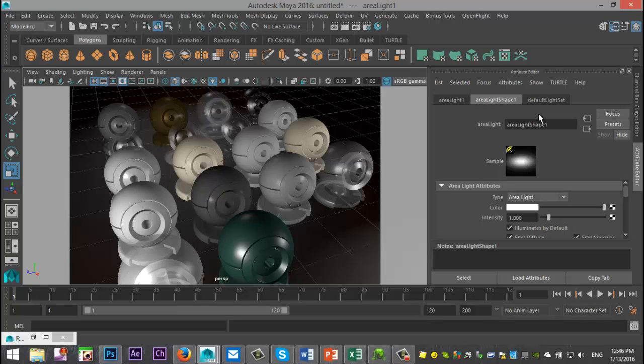And that said, you can use MIA Material X to pretty much create any type of material you want. So feel free to try these out, tweak the settings. You don't have to use the preset. You can change reflectivity and so forth.